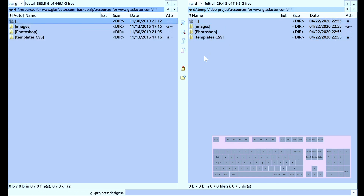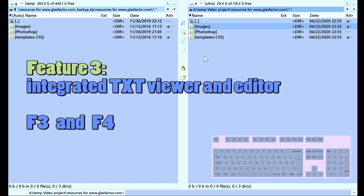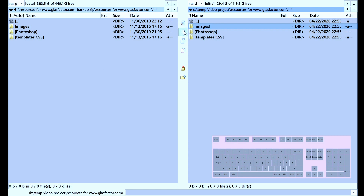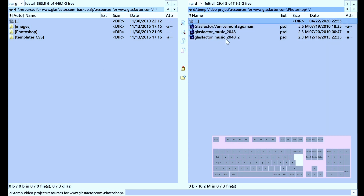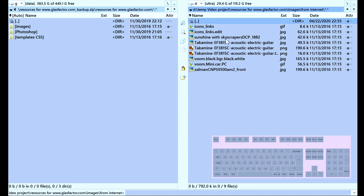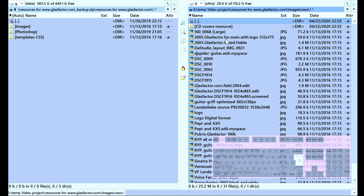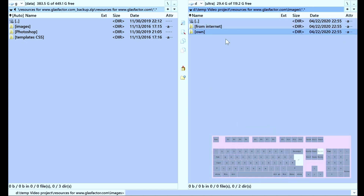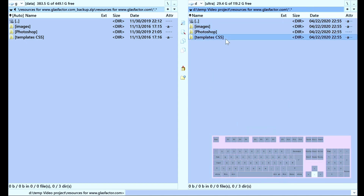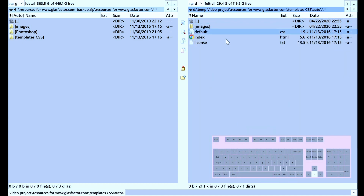Feature number three is viewing files. F3 and F4 are basically the View and Edit buttons. I don't see many text files here, but there we have one — a text file called 'Code License'. So we press F3 to view it.